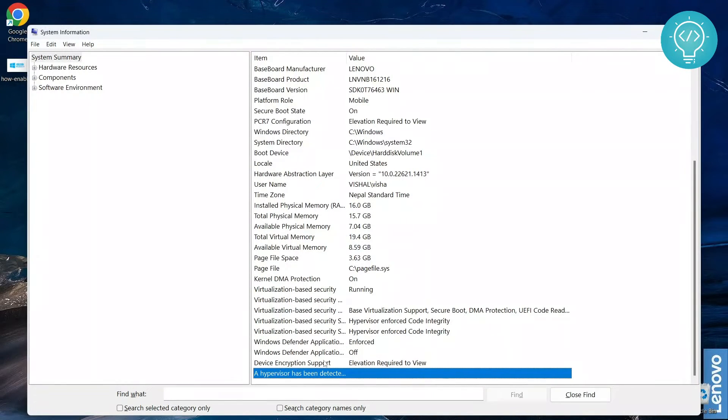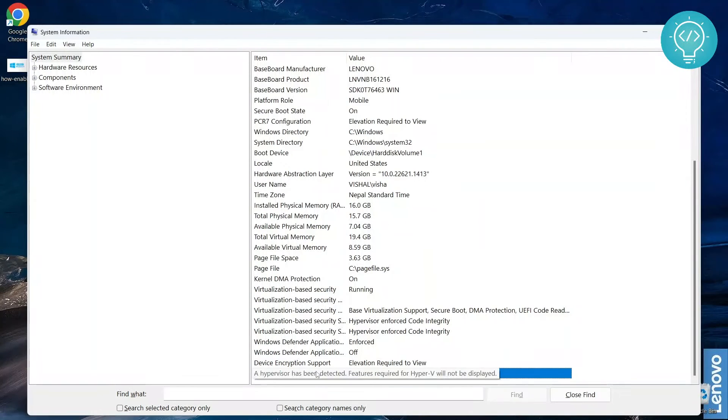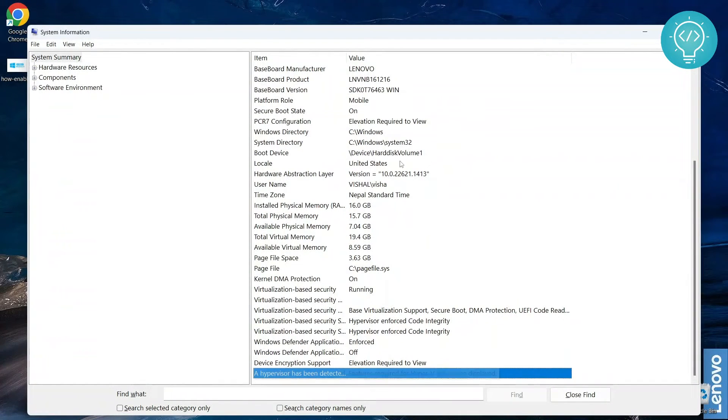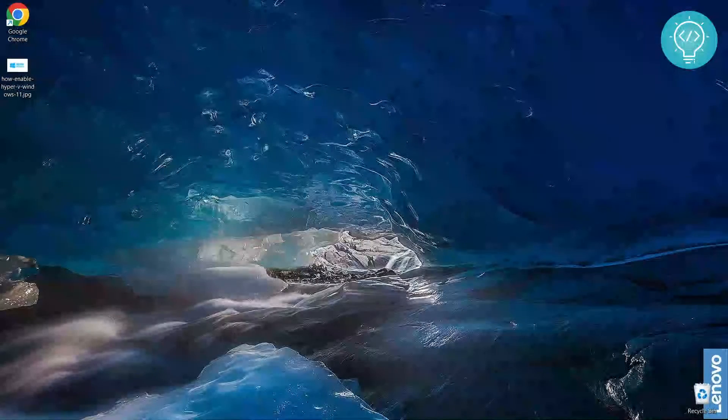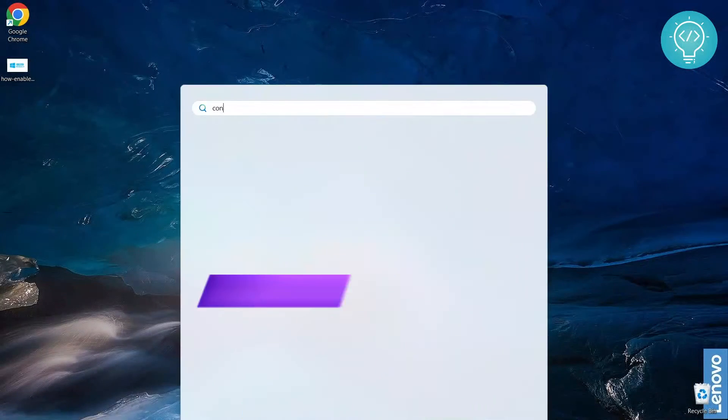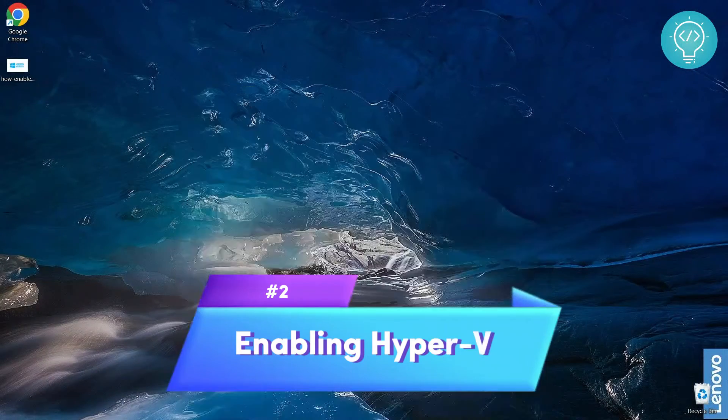In my case, let's see if Hyper-V is already running. If not, what other hypervisor do we have? Let's close this. Now let's go to Control Panel.